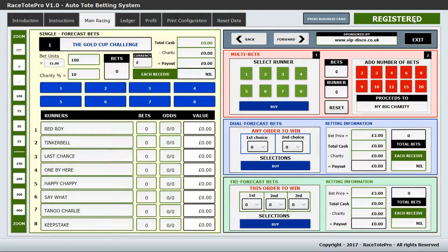At the top right there is a register button because there is a registration system. When you purchase the software, you send in some details from the launch screen, and I'll send you back the unlock code. The software is device-specific, licensed to one device only. If you want more than one license — for example, running multiple race nights in different areas or with different operators — I'm happy to discuss discounts for volume licensing. I recommend having a trial run after purchase, and enjoy it. Thank you.